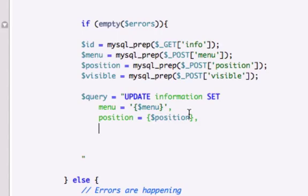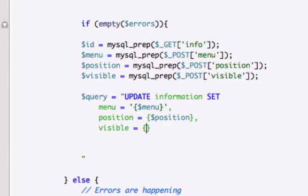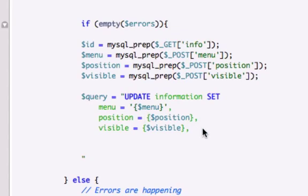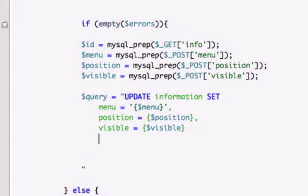Watch me forget and put a semicolon at the end of one of these now. Visible, we will set it equal to, I can never find that button, the little curly brace. Visible, and let's not give it a comma just yet. Actually, give it a comma, what am I talking about? Actually, scratch that, that doesn't look right.